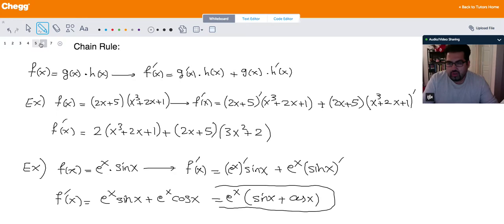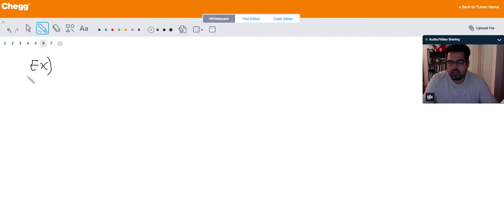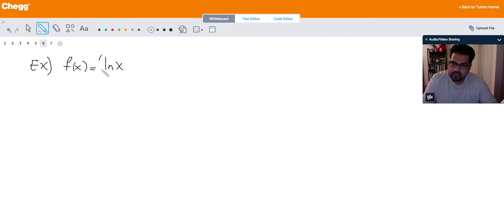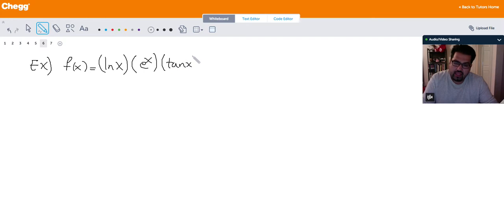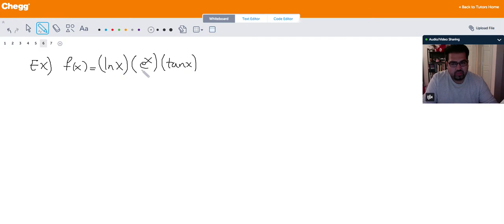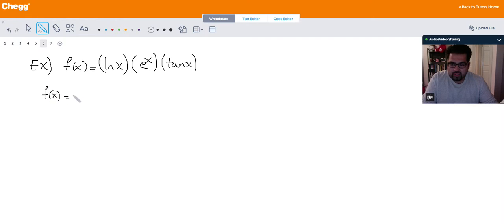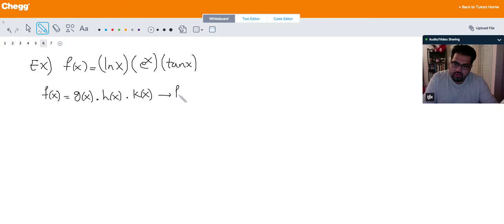Let me show one more example of chain rule. Let f of x equal ln(x) times e to the x times tangent x. This is a little more difficult because instead of two terms, I'm dealing with three functions being multiplied together. So let me write the formula for when three functions are multiplied together, like g of x times h of x times k of x.